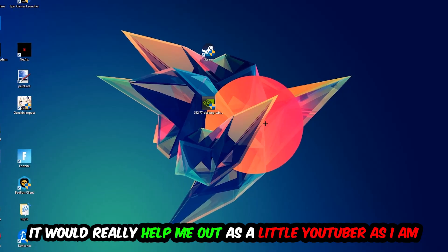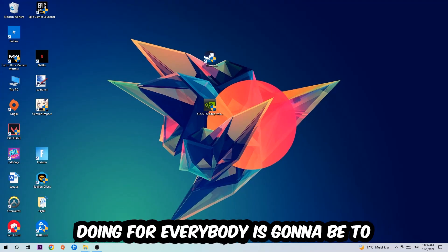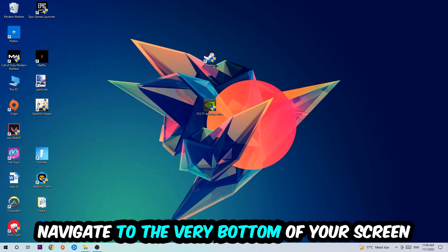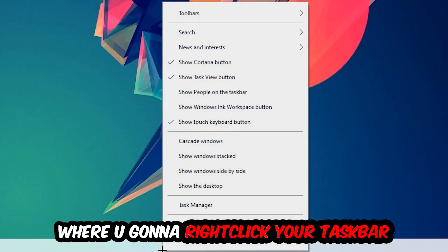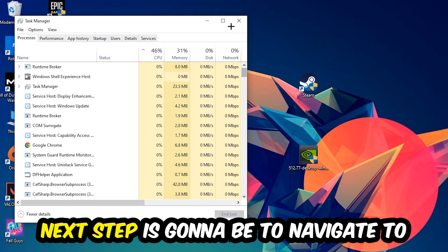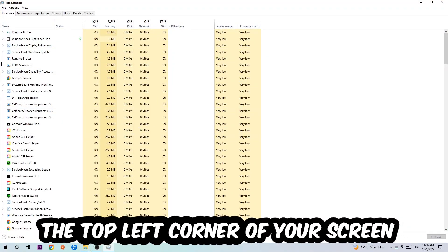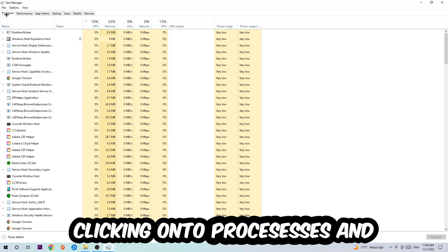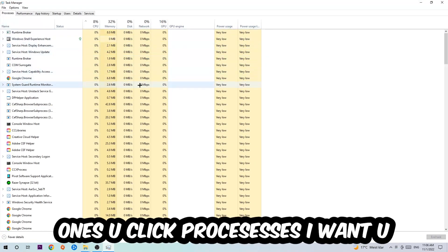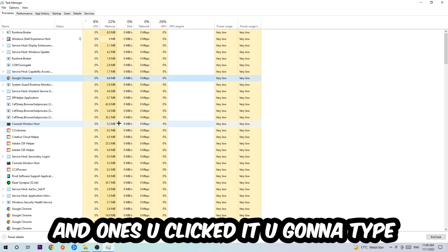So the first step I recommend is to navigate to the bottom of your screen, right-click your taskbar and open up your Task Manager. Next step is to navigate to the top left corner and click on Processes. Once you click Processes, I want you to click any random process and then type in the name of your game using your keyboard.